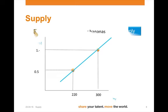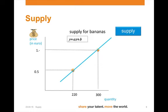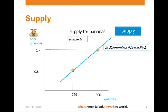We can do the same for the supply curve. Again, we will find the supply for bananas, and we will have a look at the same price difference and quantity differences. Again, y equals ax plus b, and in economics we write quantity supplied equals a times p plus b.